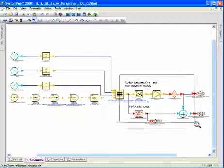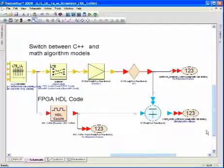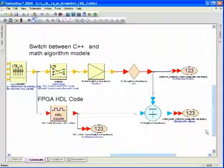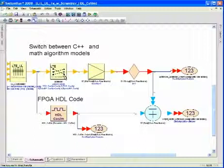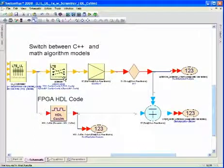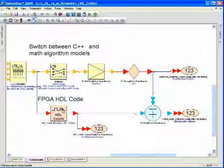In our case, we're going to be taking a look at the scrambler block. We're going to be using the SystemVue scrambler block to produce reference vectors to compare against HDL code that has been written for an FPGA implementation.